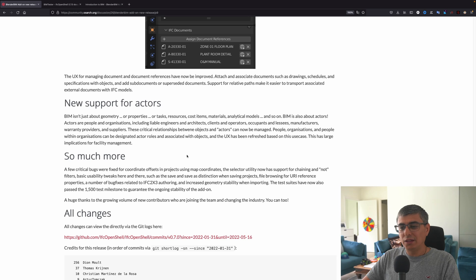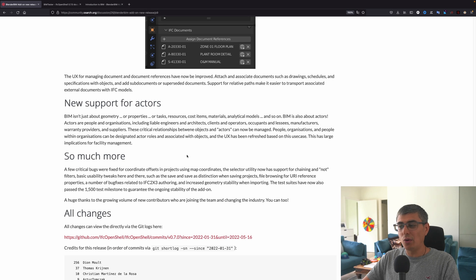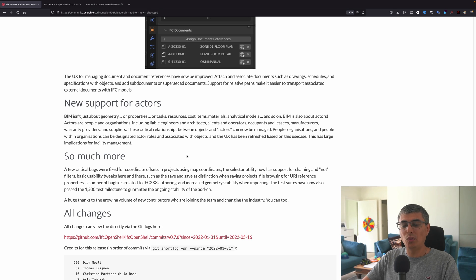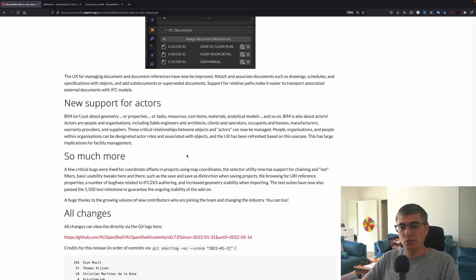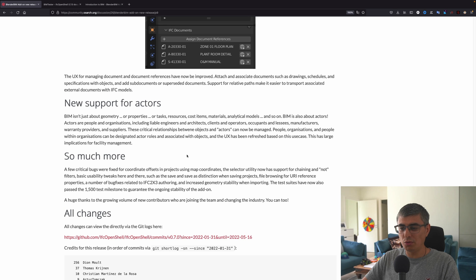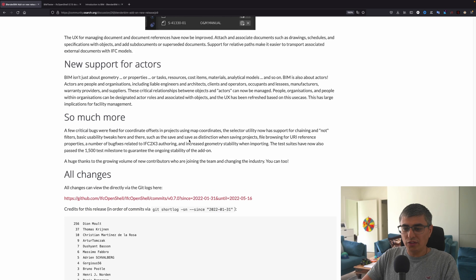A number of bug fixes related to IFC 2x3 authoring and increased geometry stability when importing. The test suites have now also passed the 1500 test milestone to guarantee the ongoing stability of the add-on. A huge thanks to the growing volume of new contributors who are joining the team and changing the industry. You can too.